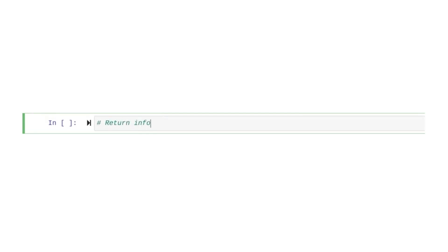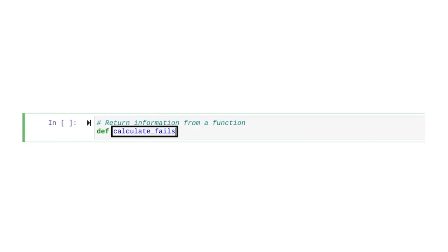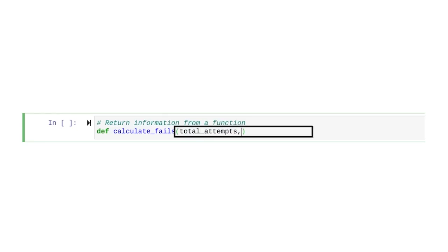Based on the information it takes in, this function will compute the percentage of failed attempts and return this percentage. The program could use this information in a variety of ways — for example, to determine whether or not to lock an account. Just like before, we start by defining our function. We'll name it CalculateFails.